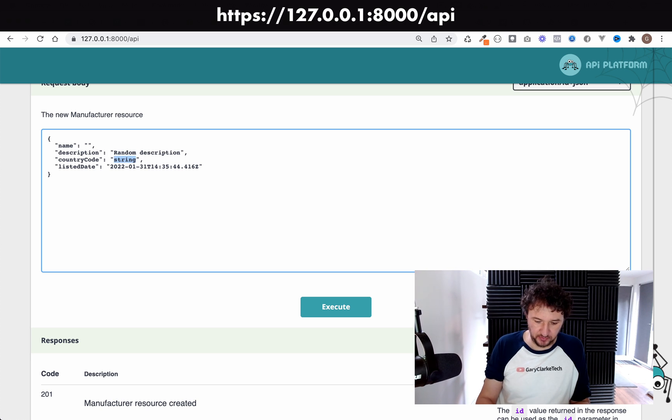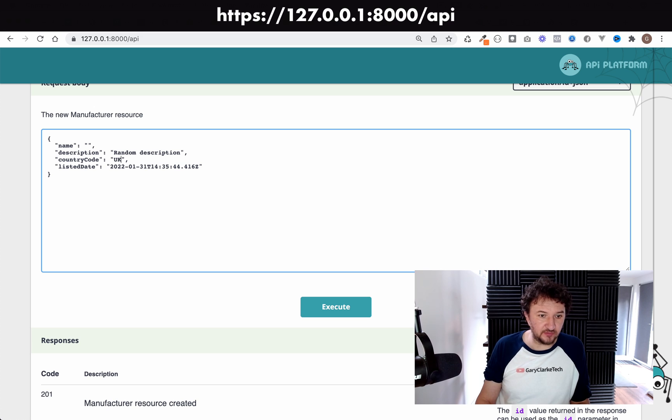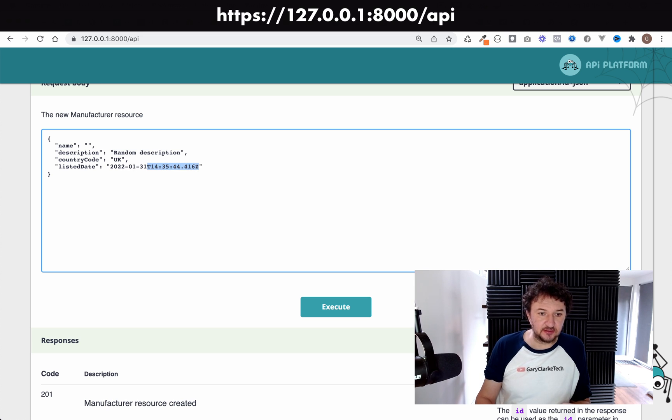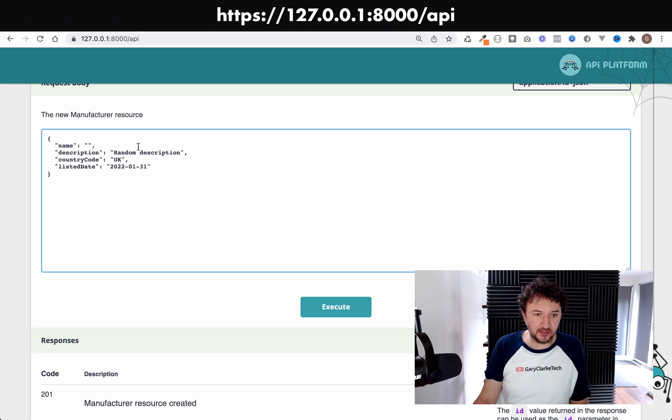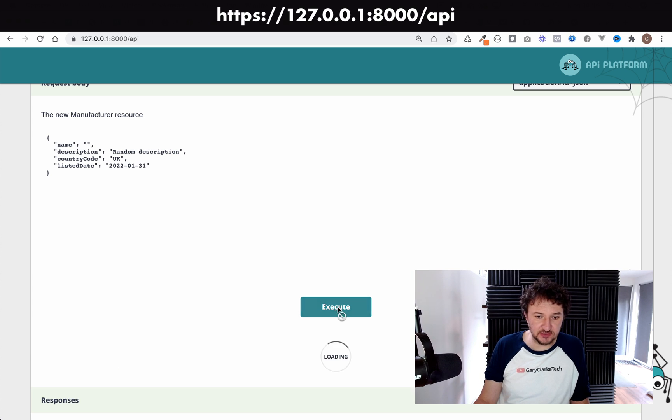Then for the listed date, that will still work like that. So if I go and execute this, we get 201, which means that a record has been created.